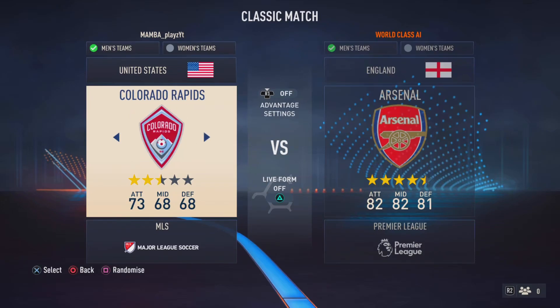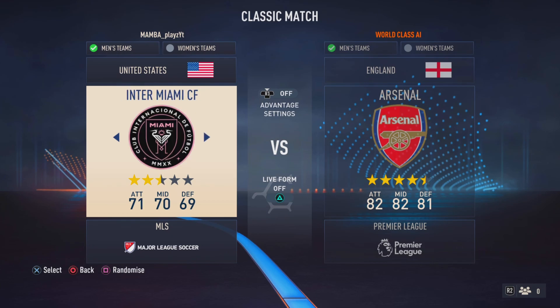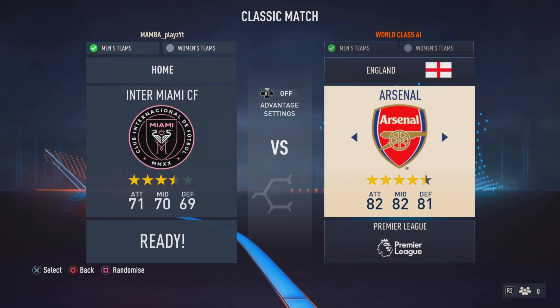Today I'm going to be showing you guys how to transfer players into their new team — so like Messi into Inter Miami, Cedric Bisquez into Inter Miami, stuff like that.